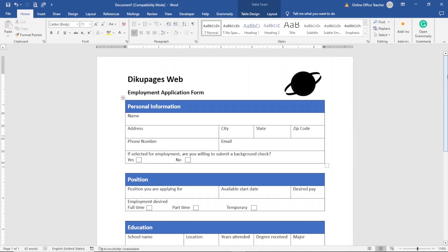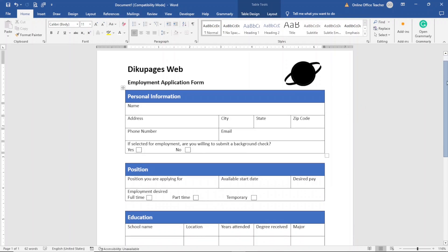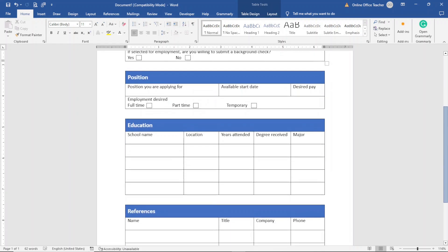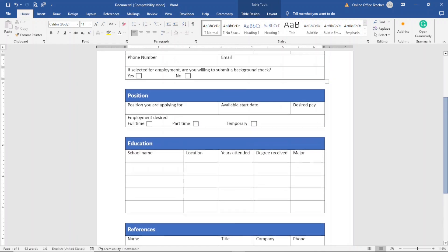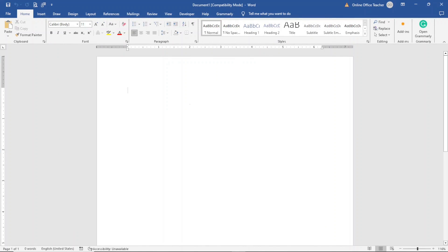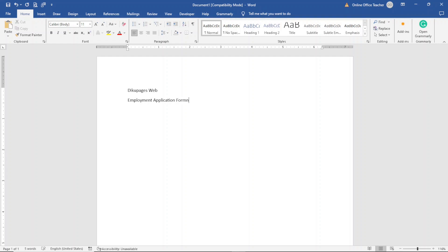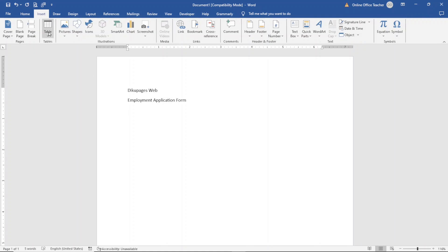In this video I'm going to show you how to create a job application form just like this one. Without wasting further time, let's get started with the step-by-step tutorial. I've opened Word and the first thing I do is enter the name of the company — Ziku Pages Web — hit Enter, then I enter the name of the form: Employment Application. Hit Enter. Next I insert a table: I go over to Insert and click on Table.